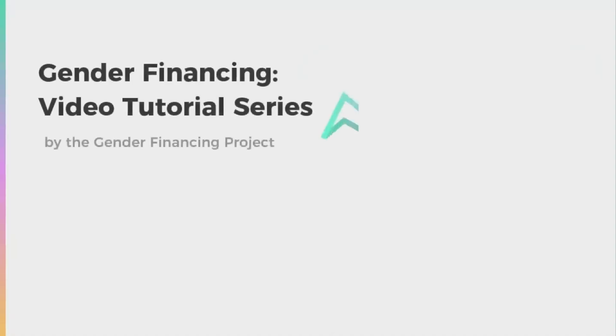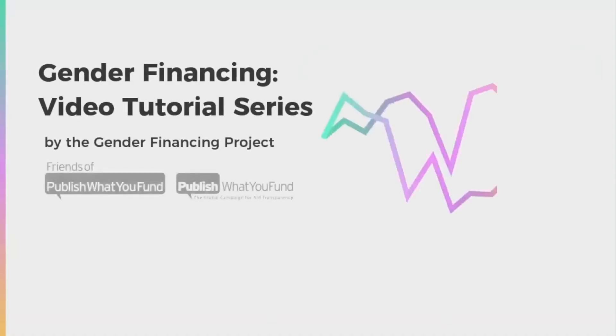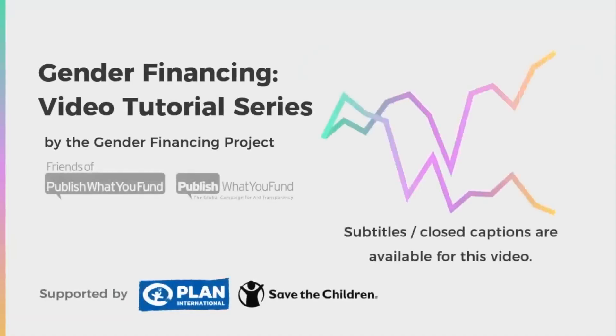Hi! Welcome to the third video of the Gender Financing Project's video tutorial series, brought to you by Friends of Publish What You Fund and Publish What You Fund.